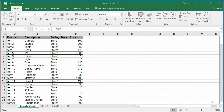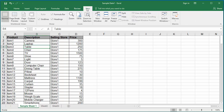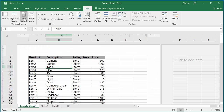Headers and footers can be added to a worksheet to print additional information about the worksheet. To add headers and footers for a worksheet, click on View, then click on Page Layout. In this view, Excel displays where you can add a header and footer for the worksheet.